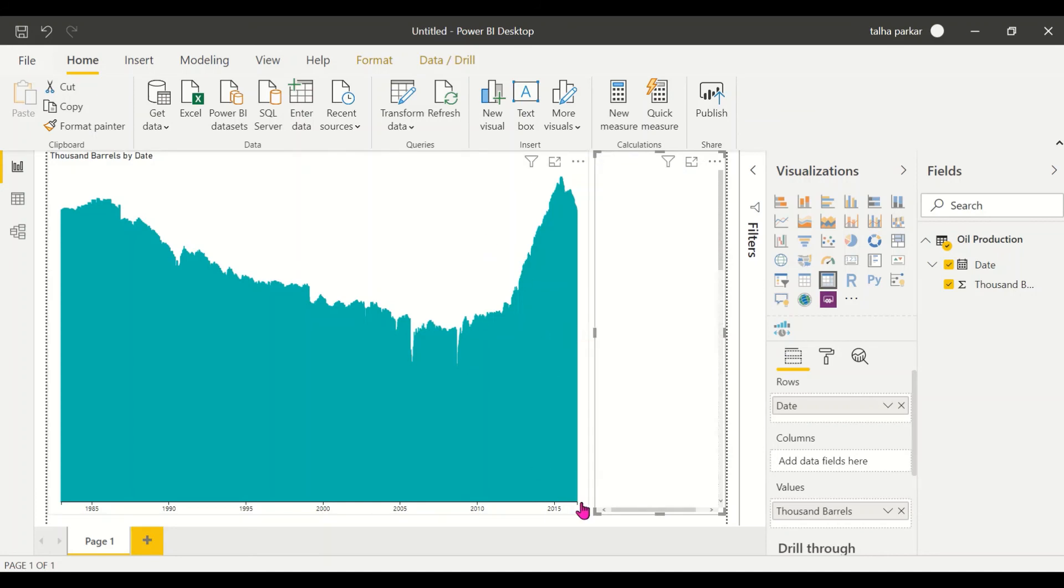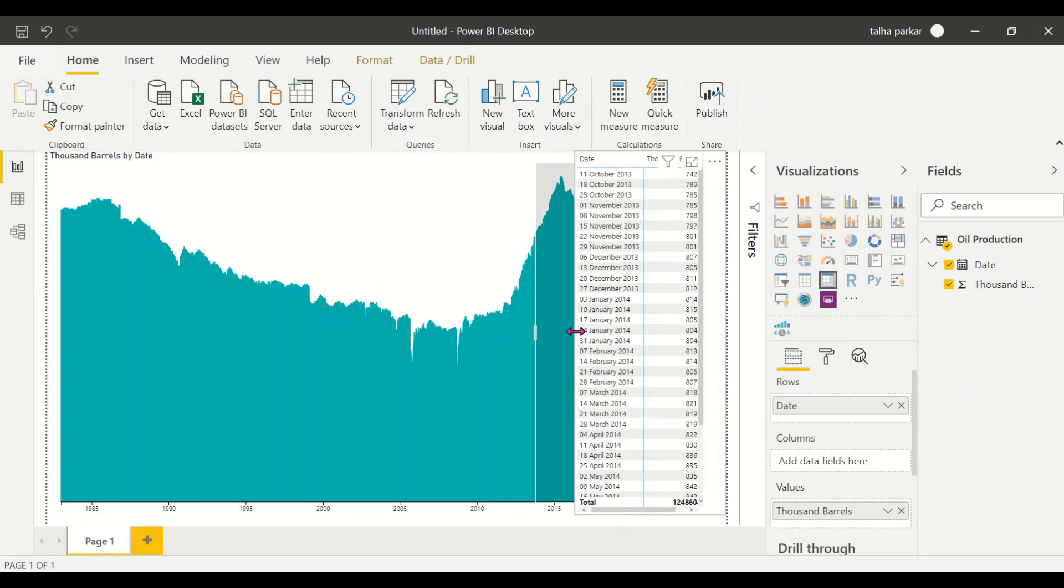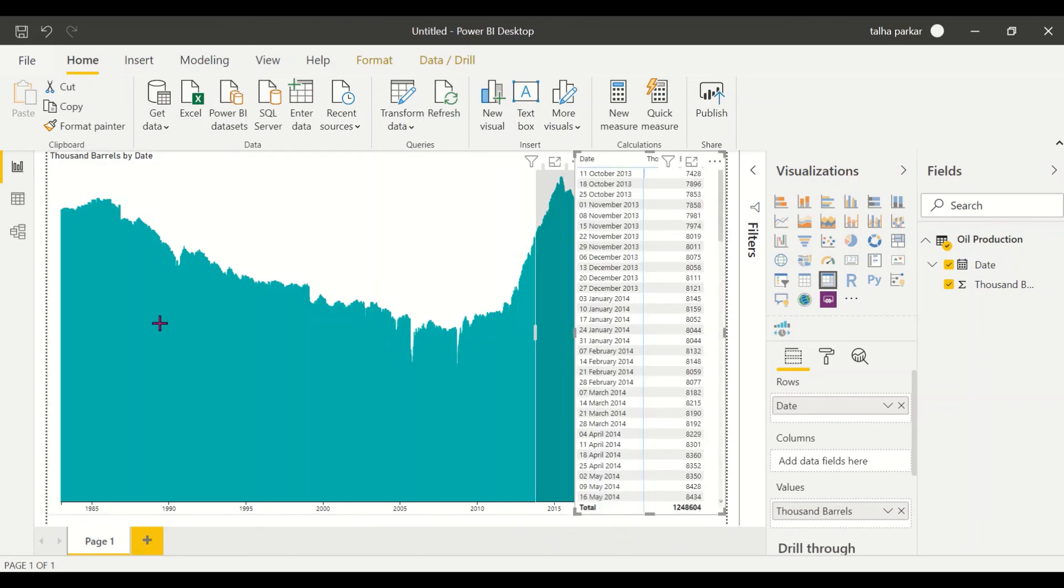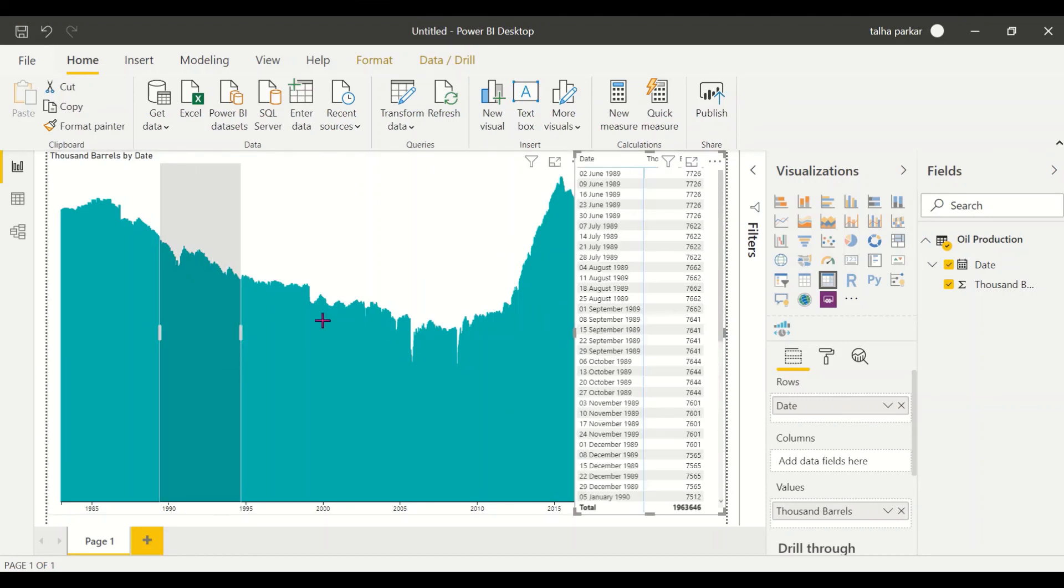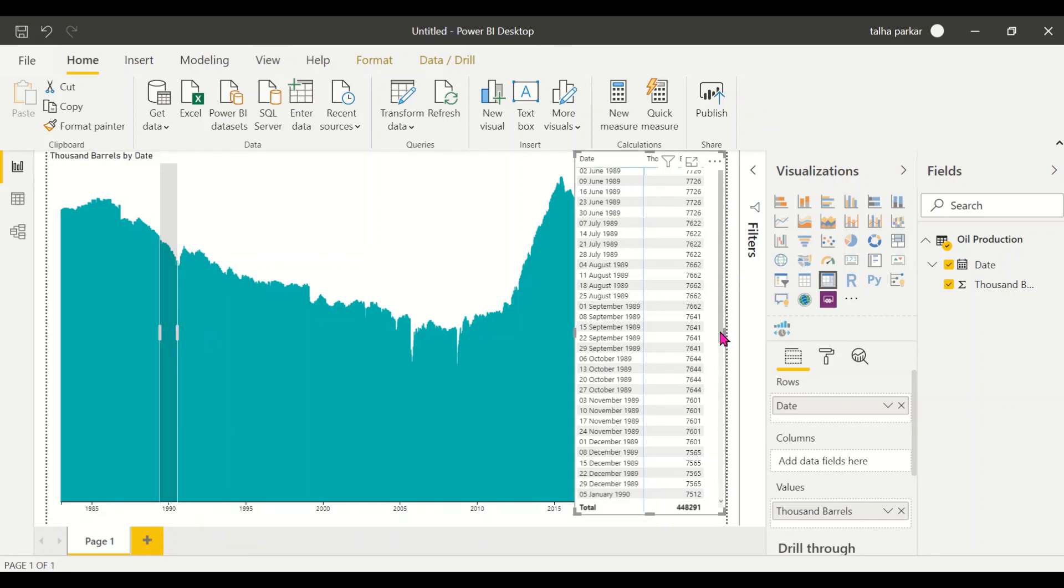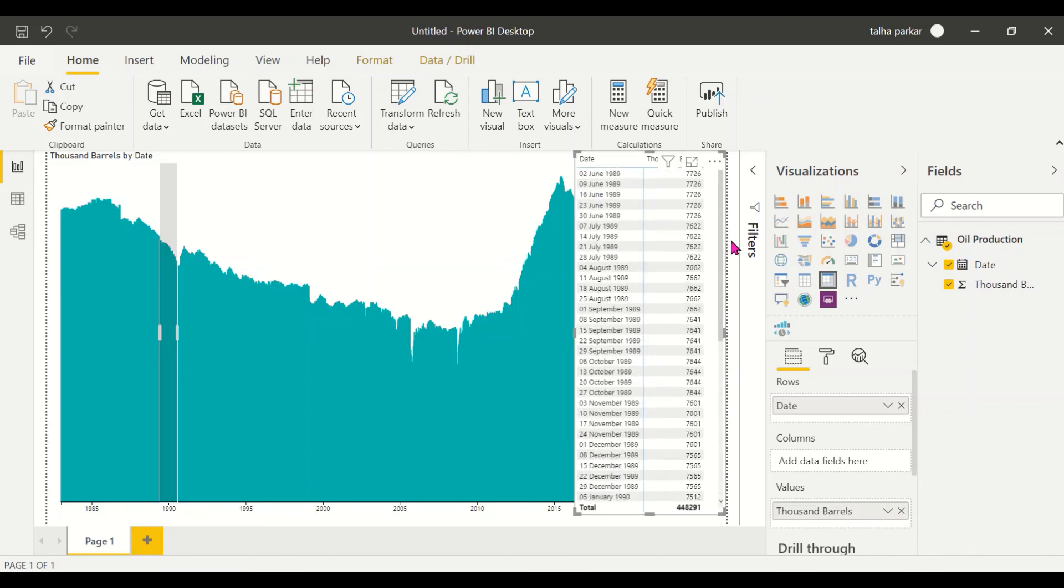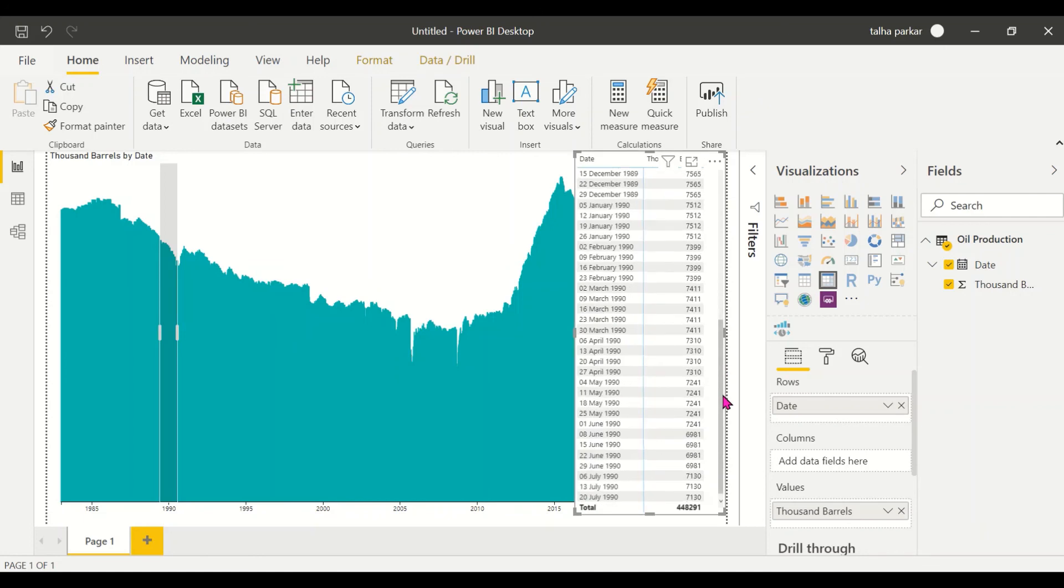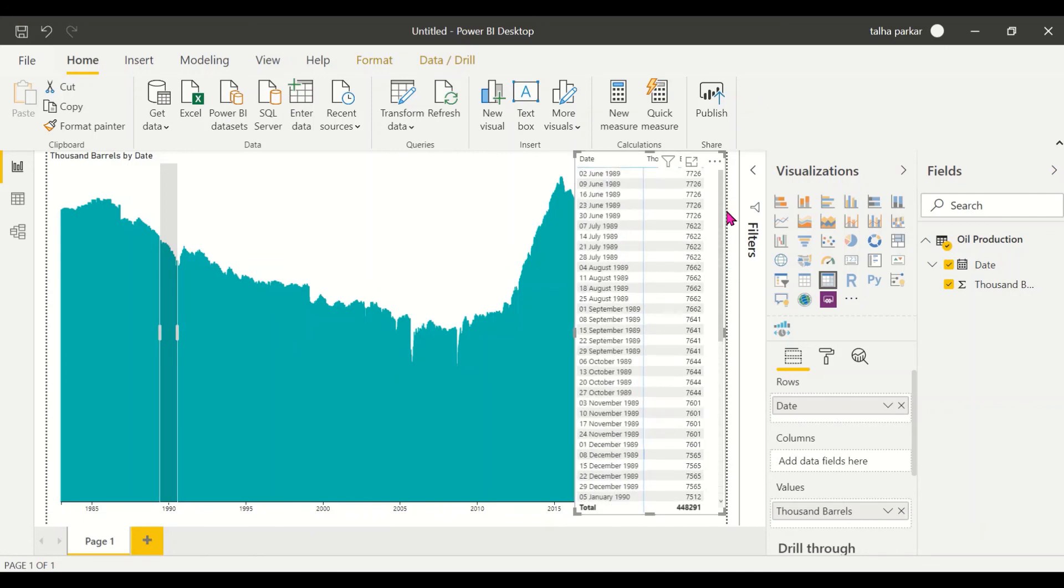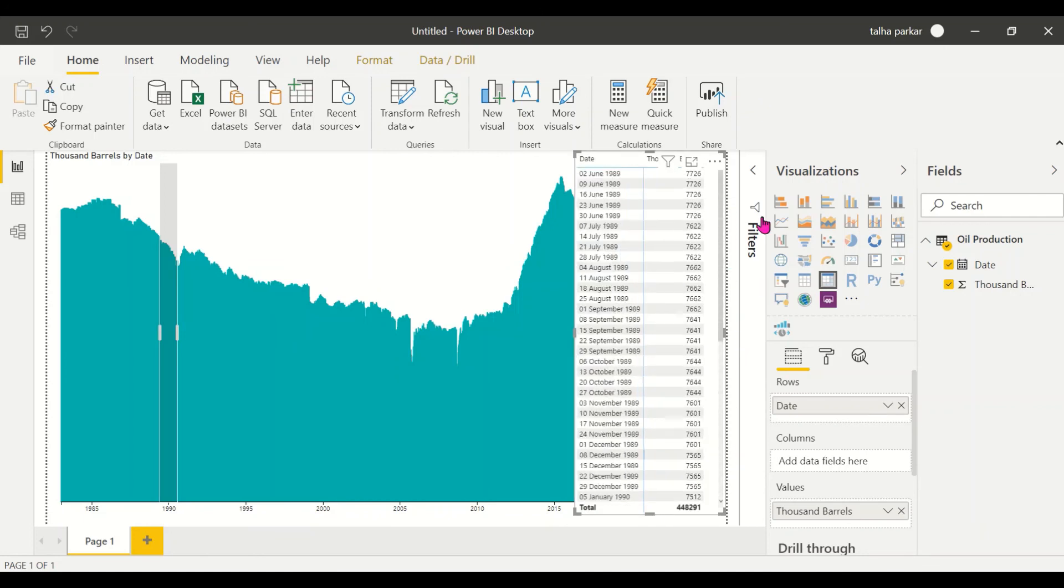Now when I select this particular time period, as you see, it's an interactive visual as well, so it filters the other visuals on the screen. I could reduce the time period that I have selected and similarly the data, which is the weekly production of crude oil in thousands of barrels in the US. This matrix gets filtered accordingly. Thank you, I hope you learned something new.